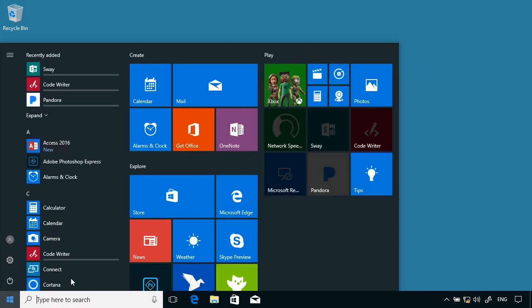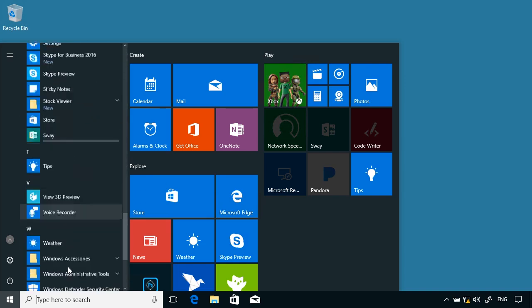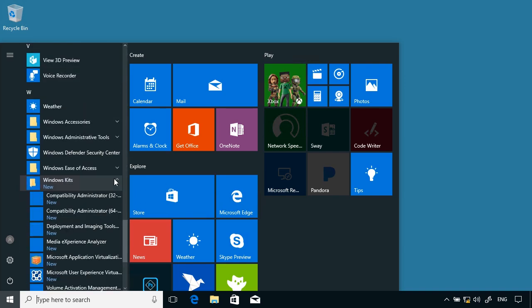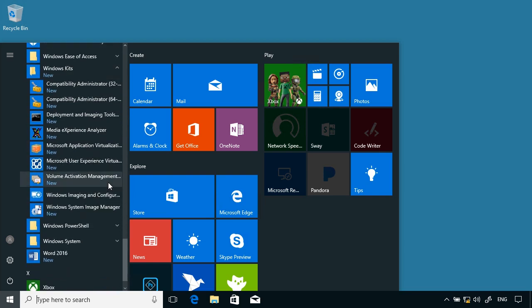I'm going to open up under Windows Kits the Windows Imaging and Configuration Designer.